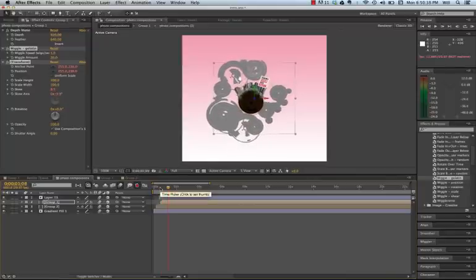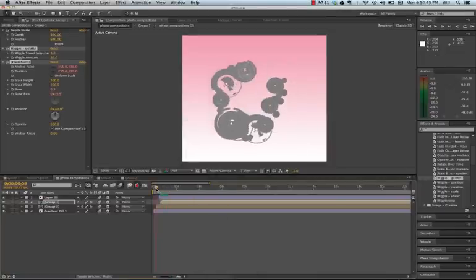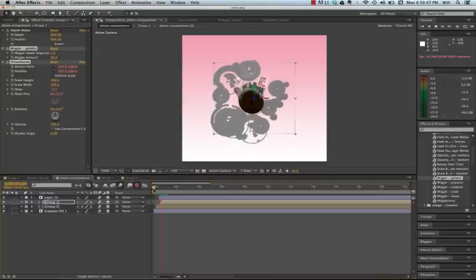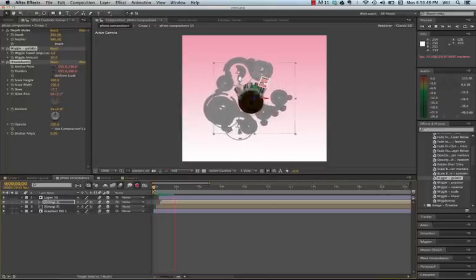Now, I'm going to stop. And of course, I'm going to hit save. You need to hit save about every two minutes. It is known that After Effects can crash quite often. So you need to save it.